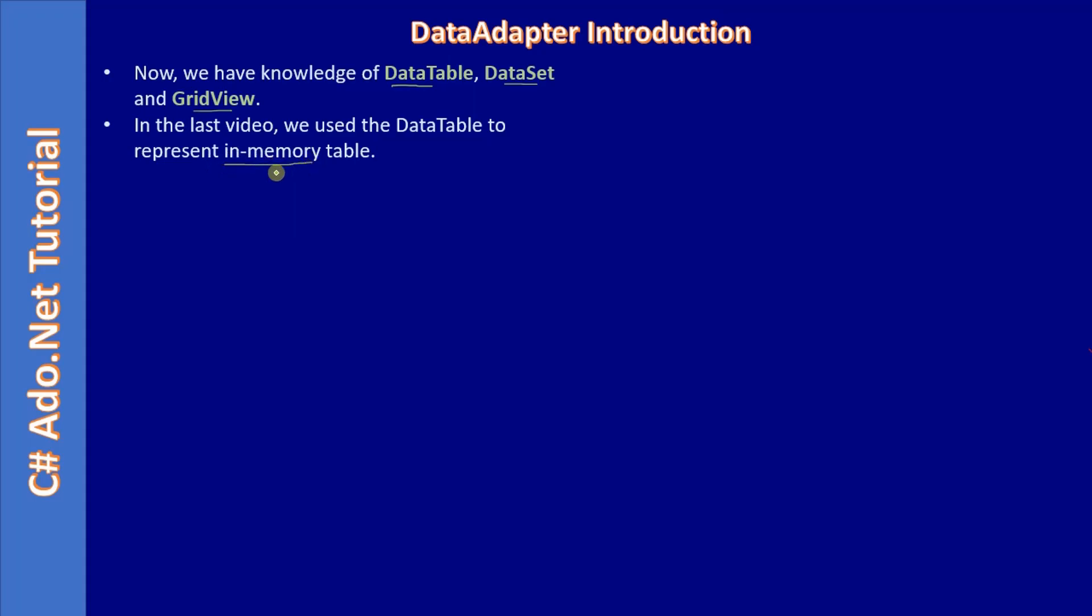We created the data table and we populated it using in-memory logic. That means we don't pull data from the database. Instead, we coded the data and populated the data table. Then, we displayed that data table using the grid view.